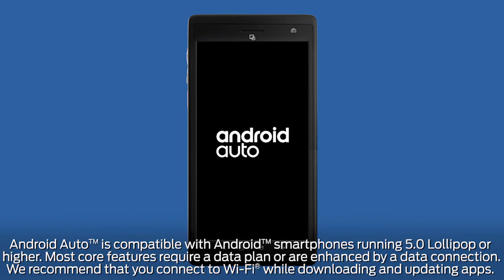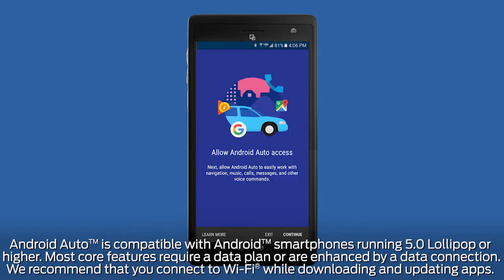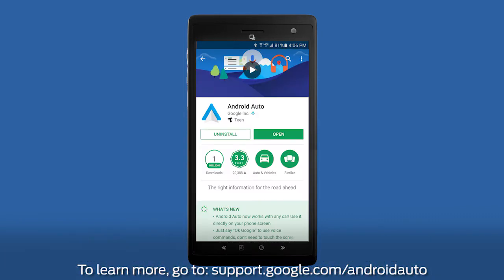To use Android Auto, your phone must be compatible with Sync 3 and be running Android 5.0 or higher. Also, you must have the latest version of the Android Auto app and other Google apps downloaded on your phone, including Google, Google Maps, and Google Play Music.